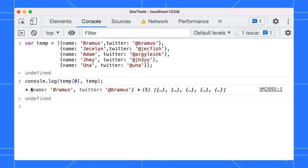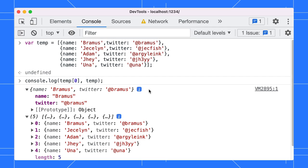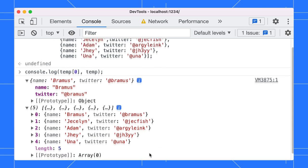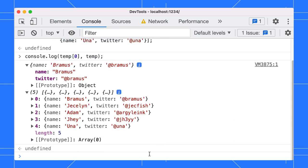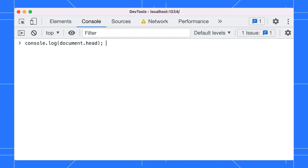When logging an object, you can click open the leaves to further inspect them. Same with arrays. When you've got an array of similar objects, it may become difficult to keep the overview though. To help us out, we can use the console.table method which logs an array of objects as a table.